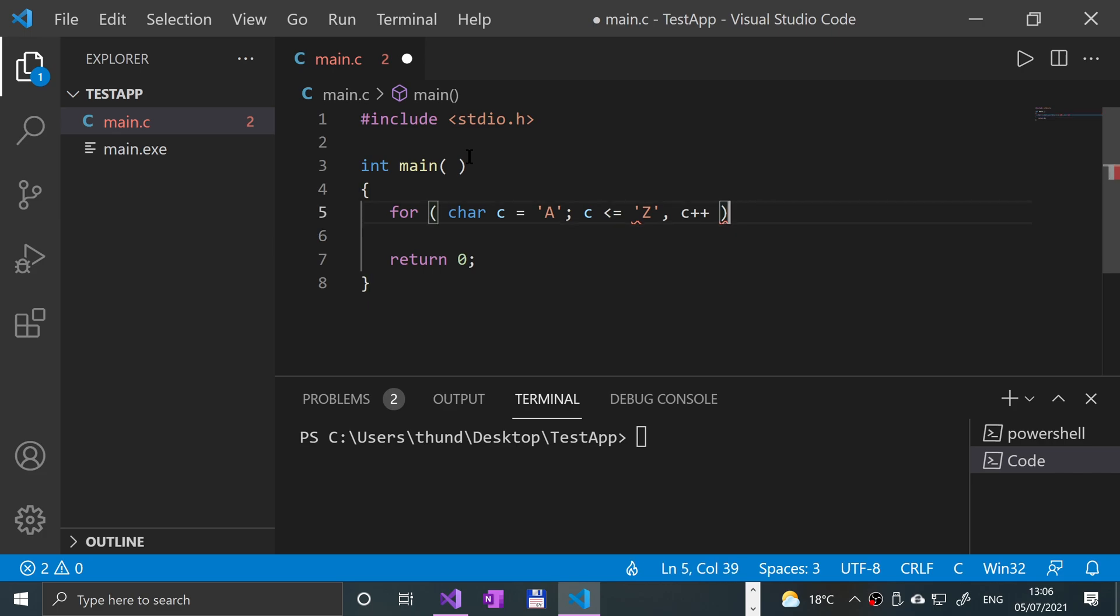So we're incrementing it like an integer, incrementing the underlying ASCII value. This will basically allow us to print off every character from A to Z in uppercase.